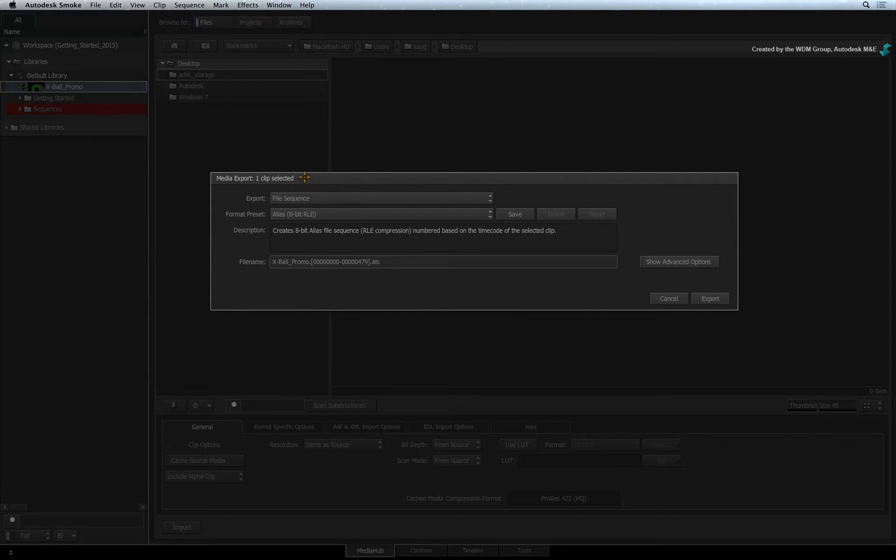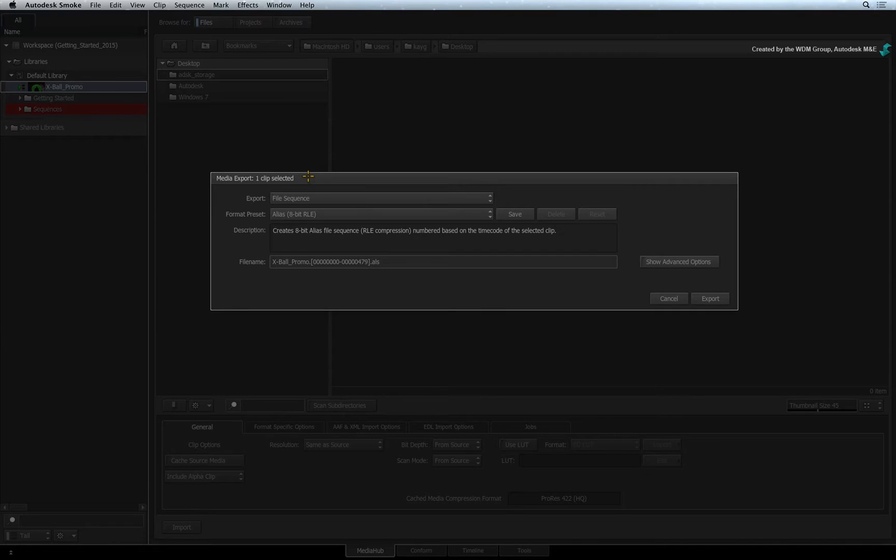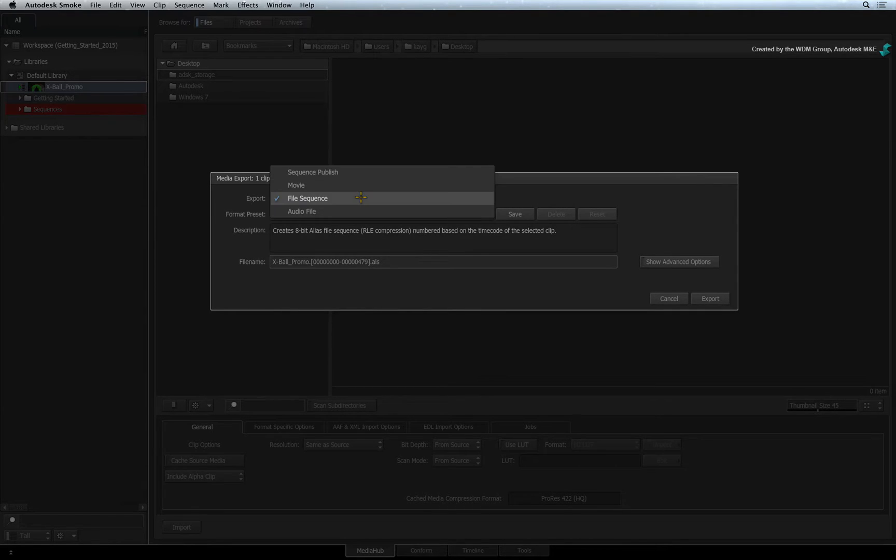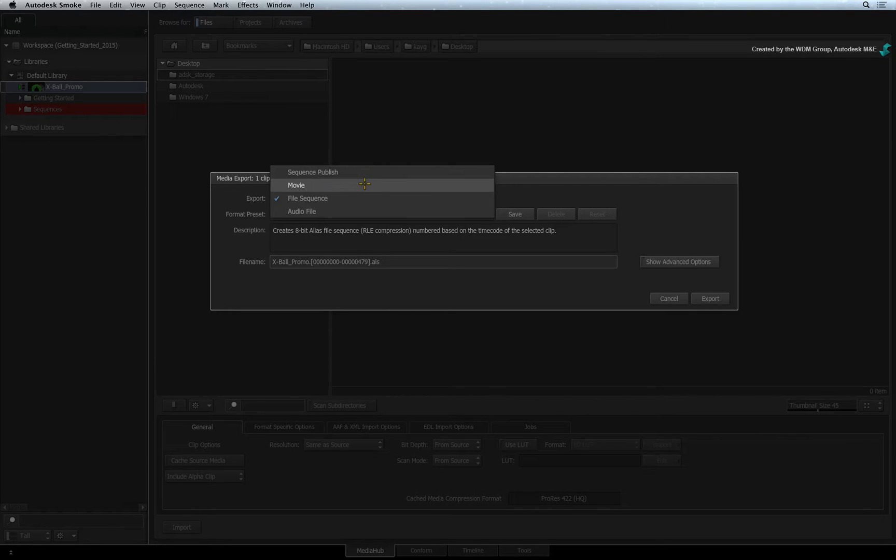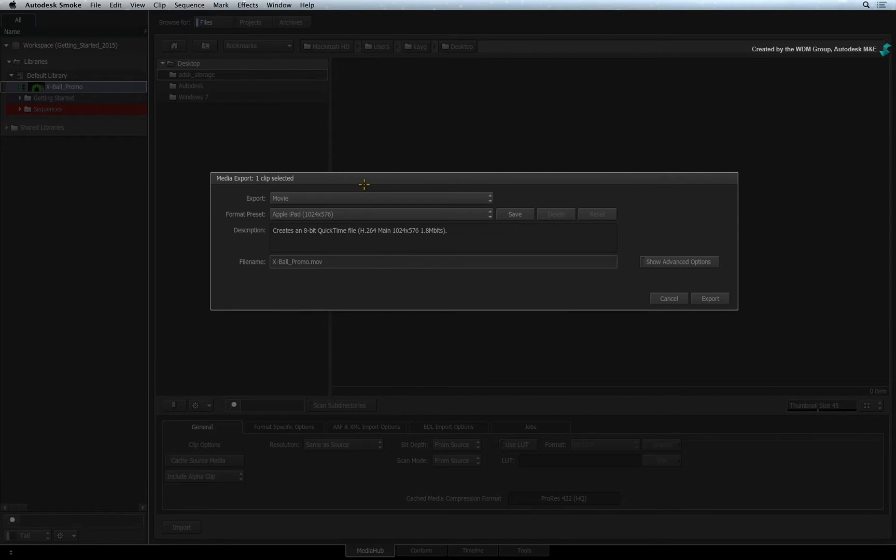First, you will see how many clips are selected for export in the title bar. The next step is to choose what you are going to export. There are a variety of options but we will export a movie file.